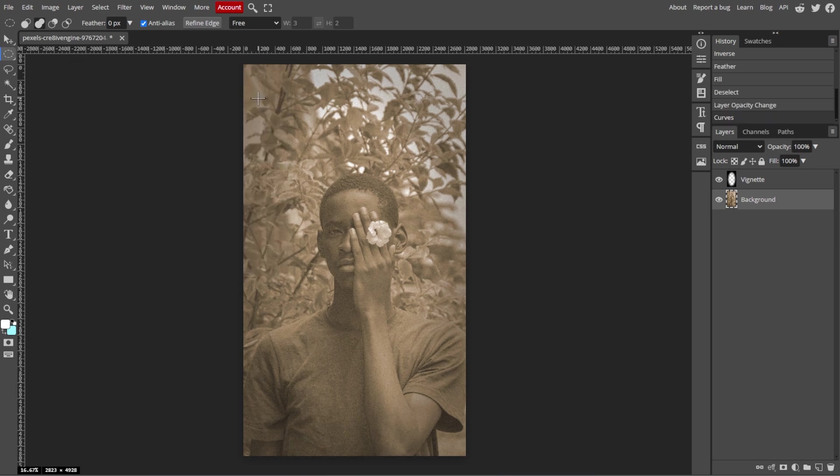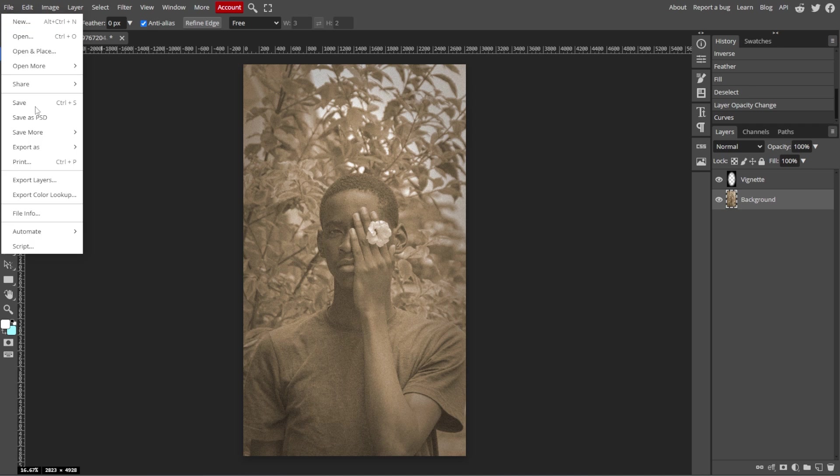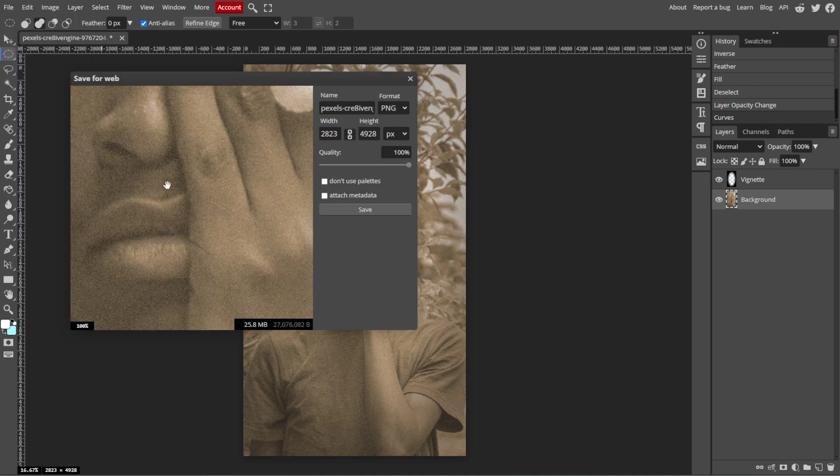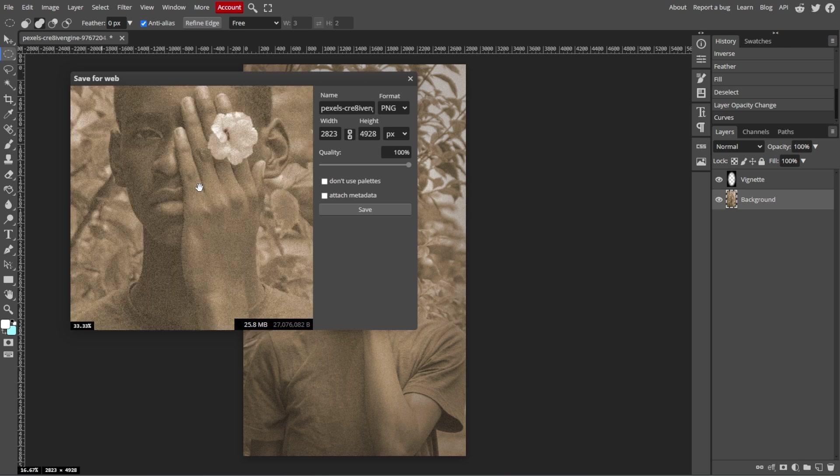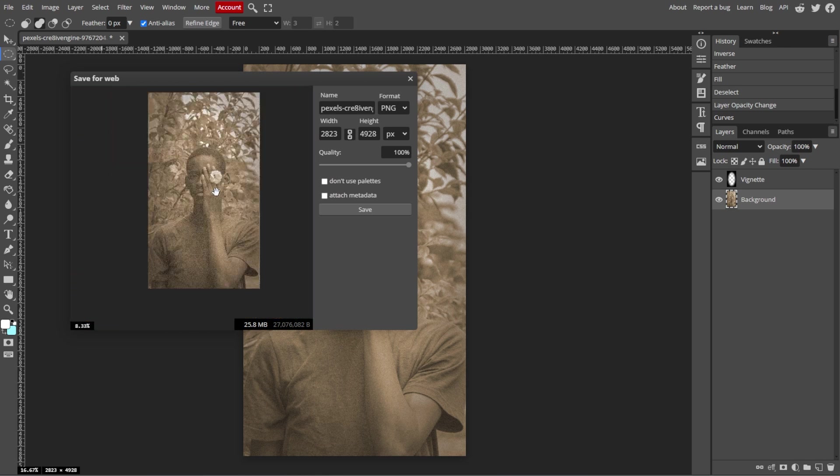Once you're satisfied with the vintage effect, simply go to File, then Export As, and choose the format you prefer. Now click Save to download your edited image.